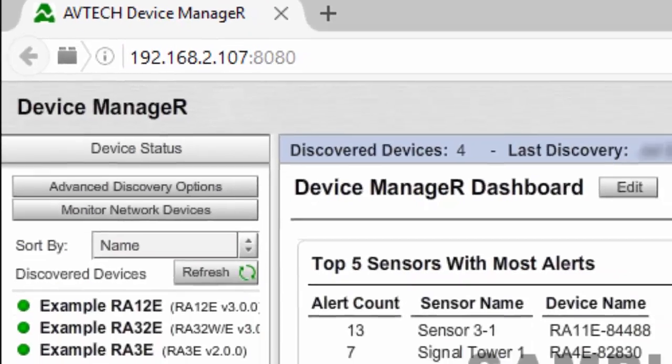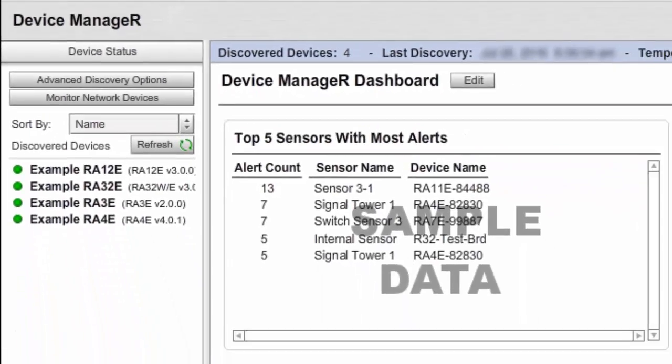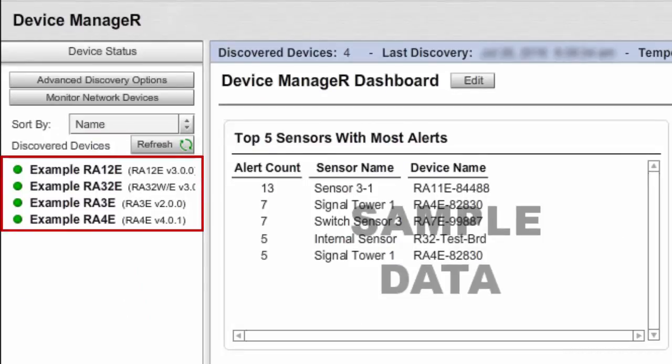Your automatically discovered devices will immediately populate the Discover Devices list to the left, as shown here.